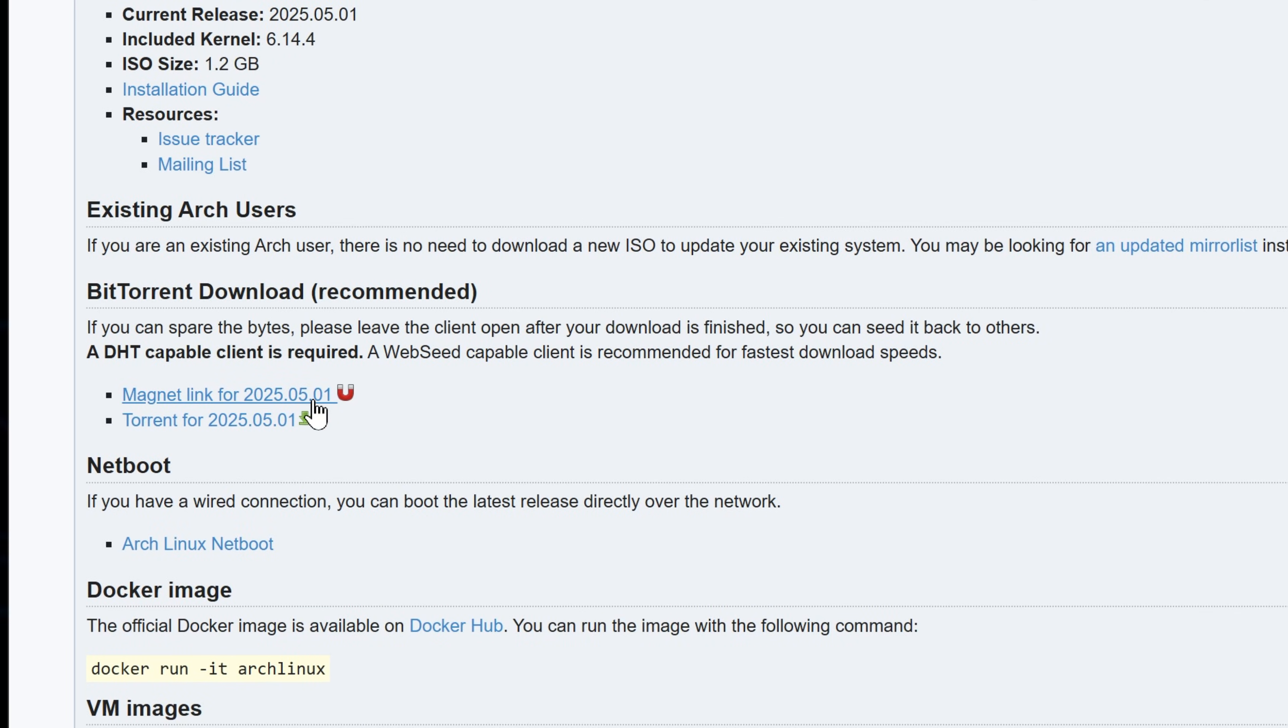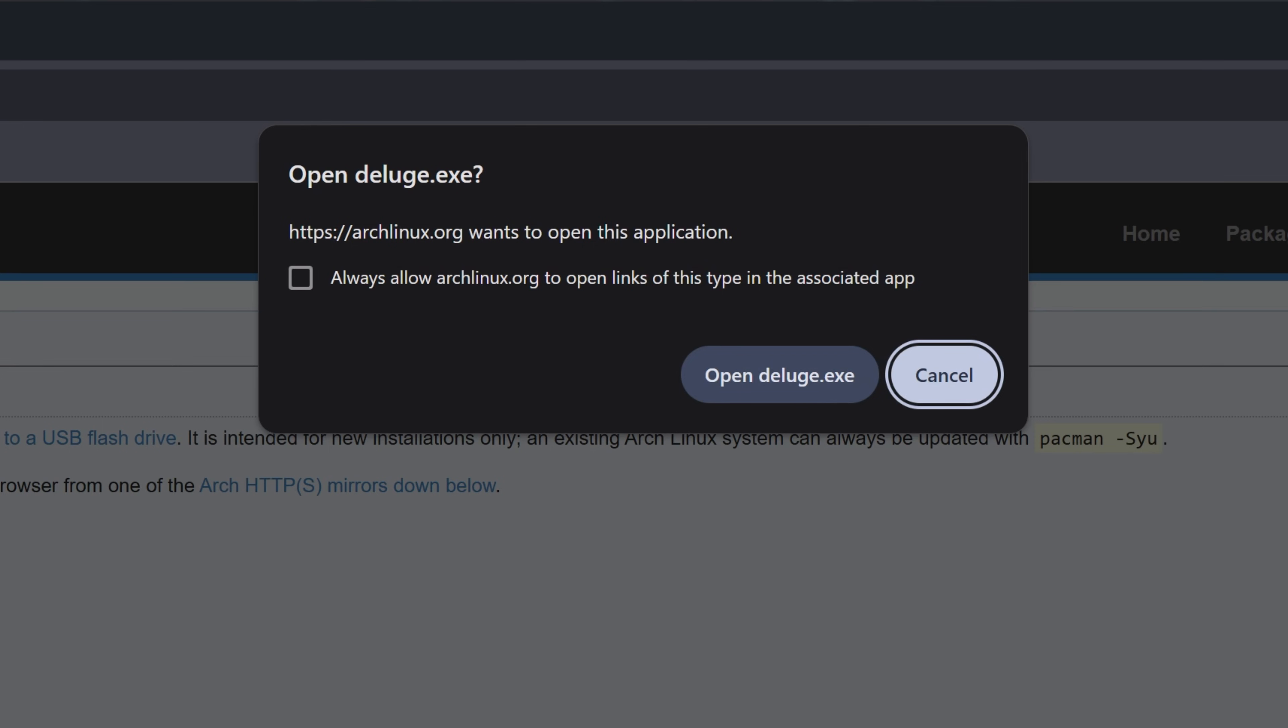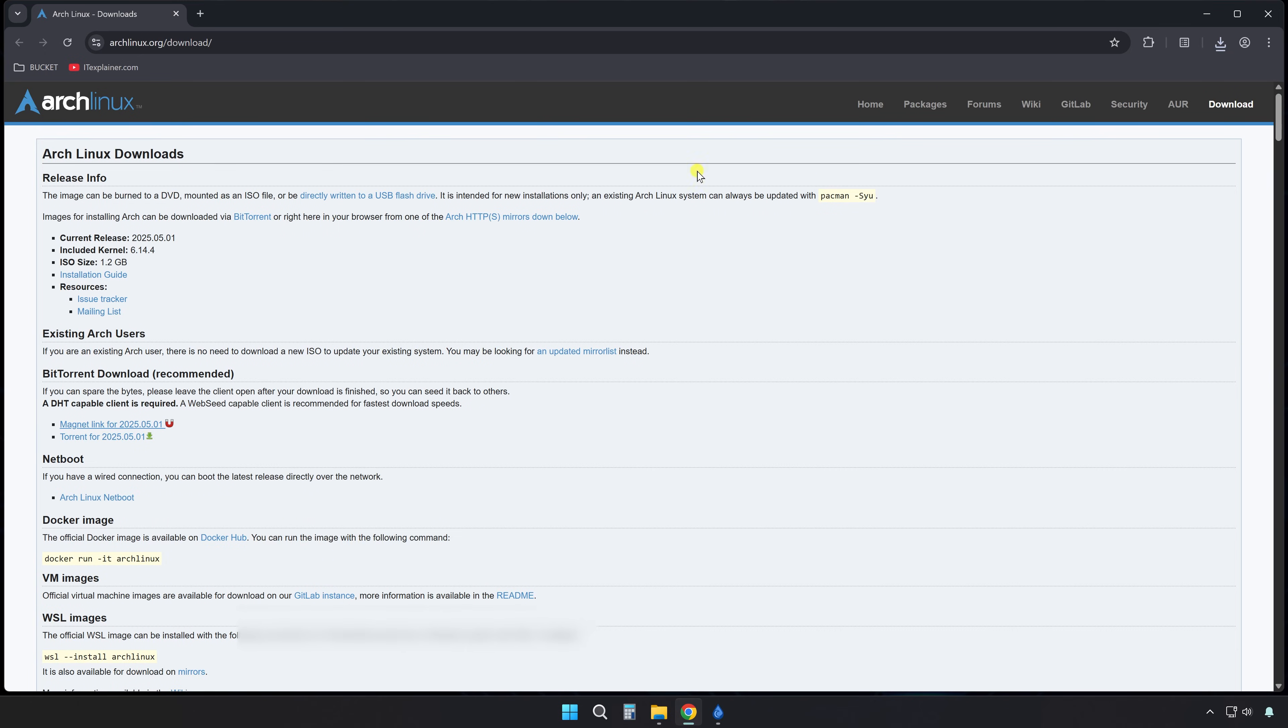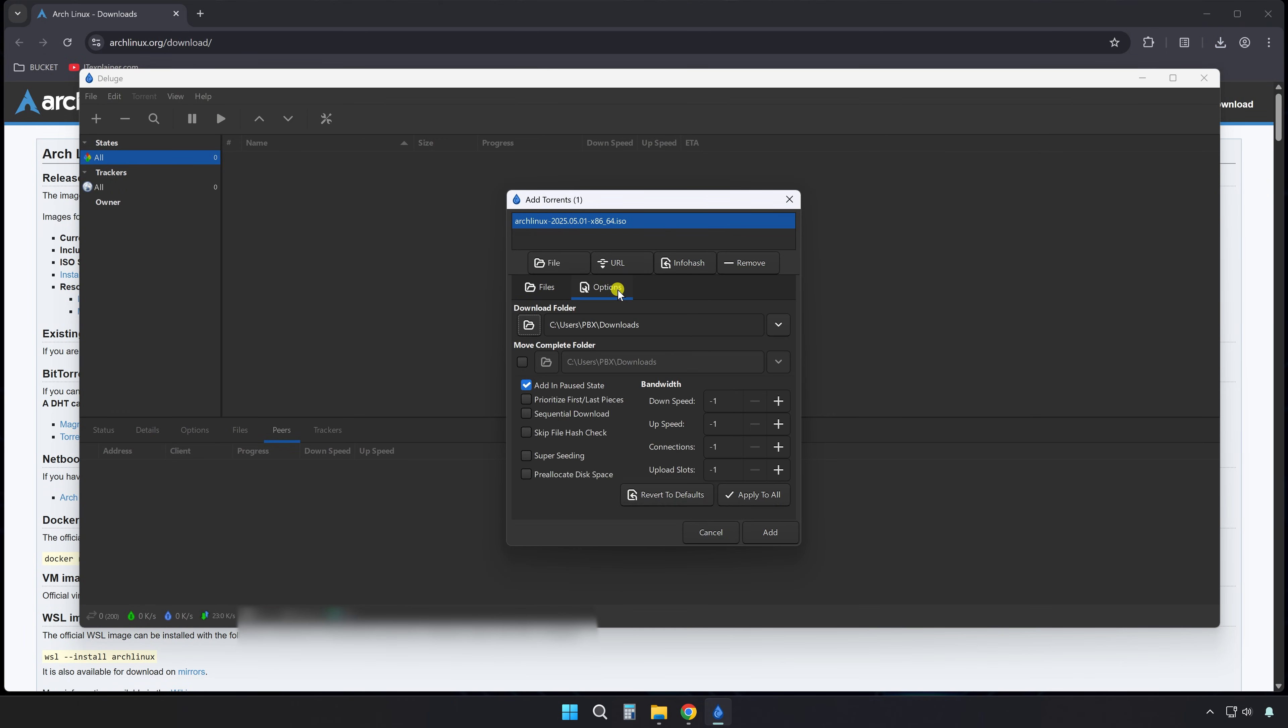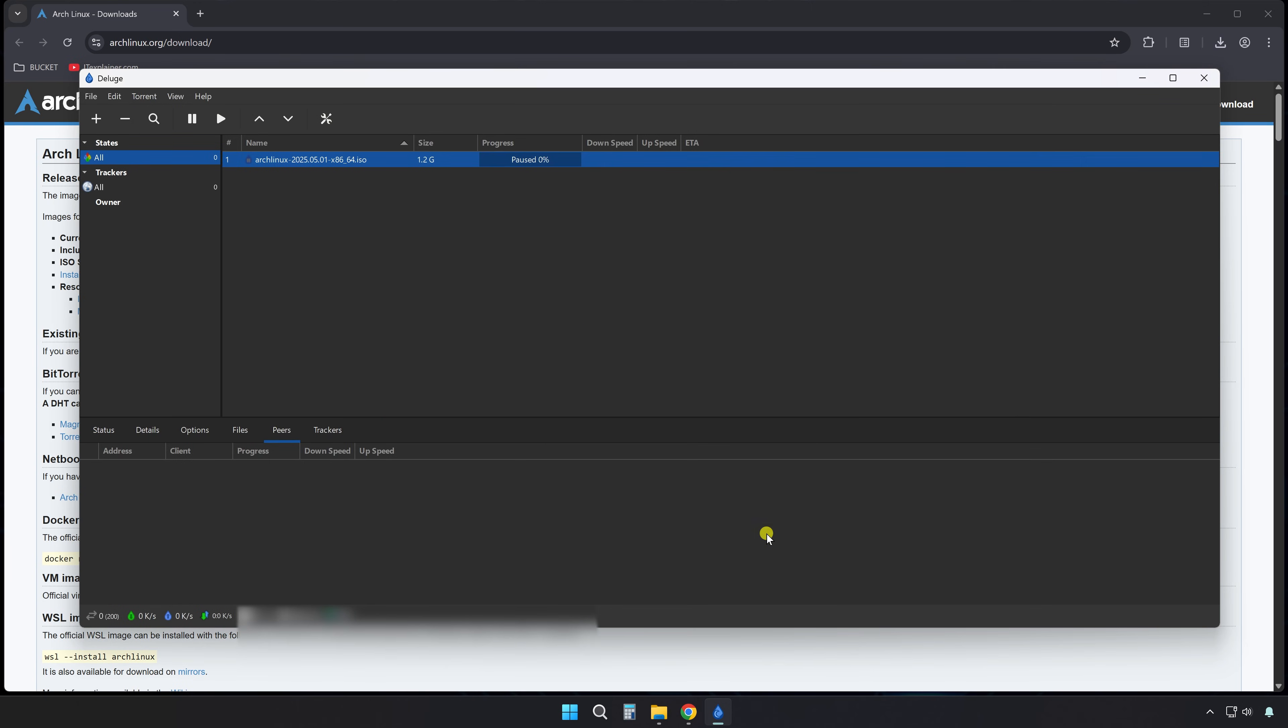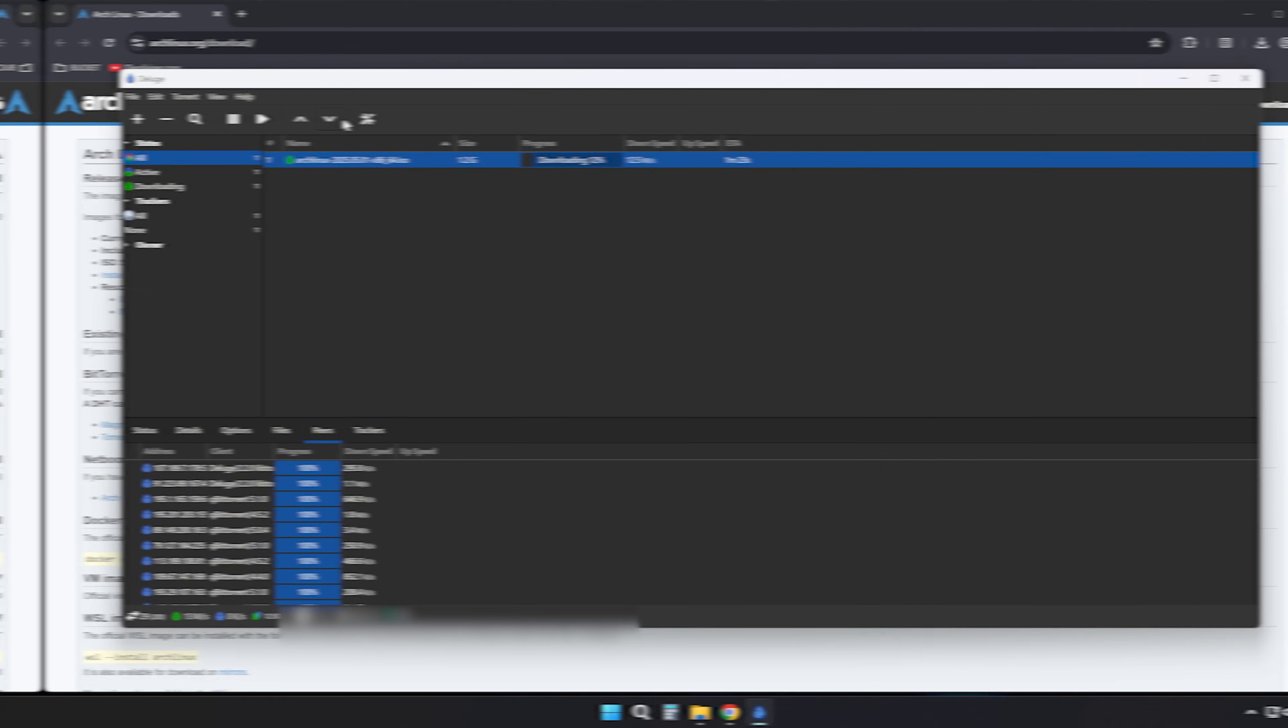A magnet link has no file, no prep, just one thing. The file's hash, a digital fingerprint. Your client broadcasts that fingerprint across the network. DHT and PEX kick in, peers with the matching file respond, and your download starts.